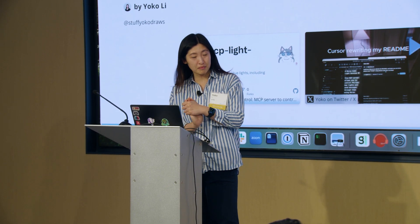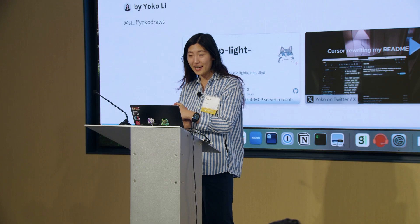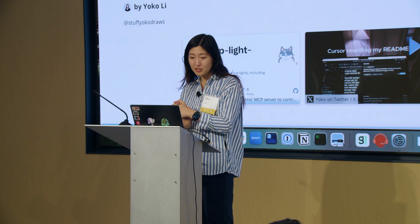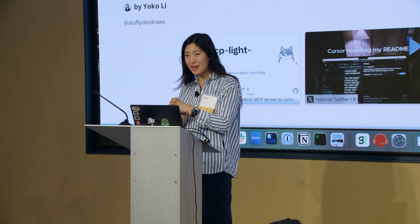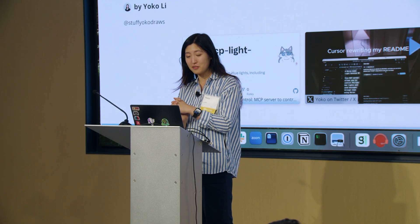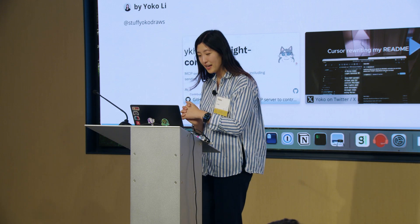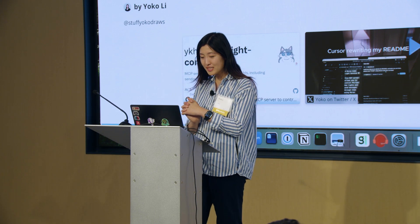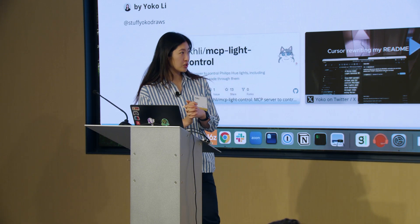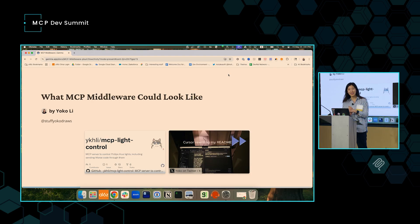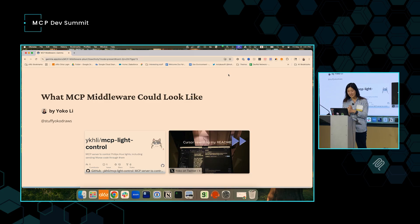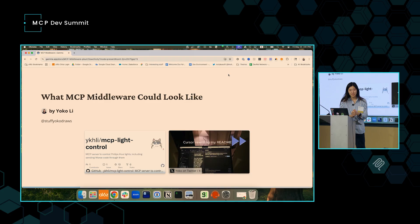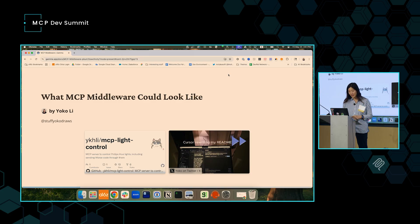I lead early-stage investments on developer tools in front of AI. I'm also a developer myself, so I write a lot of open-source software nights and weekends. My most recent creation is this MCP light control repo where it allows you to install a MCP server on your cursor agent so it controls your light and sends you Morse code. So imagine that when a cursor agent is done, it will tell you done in Morse code.